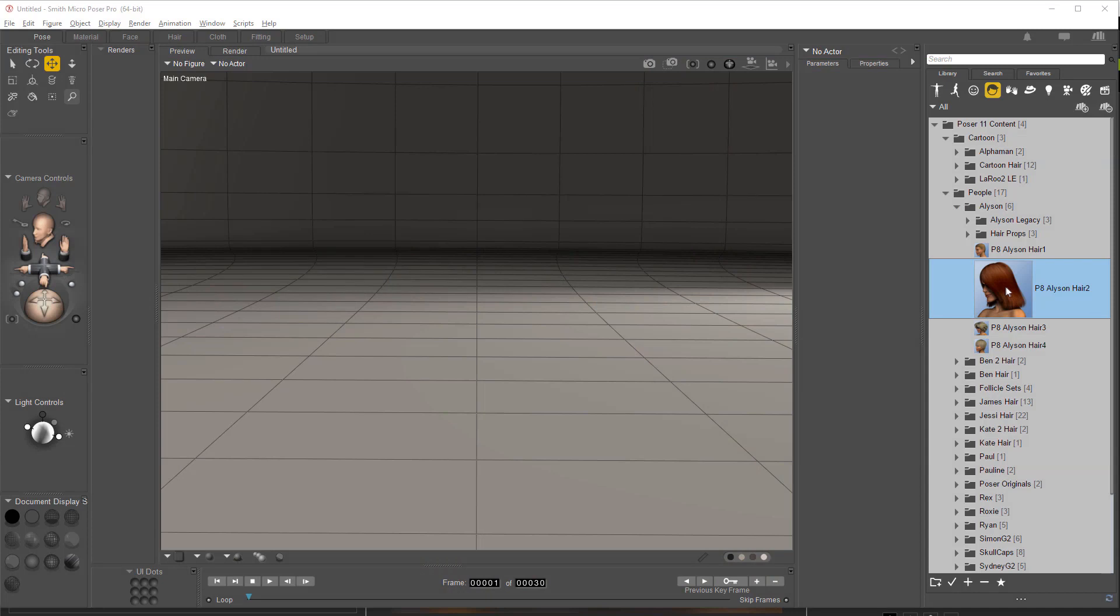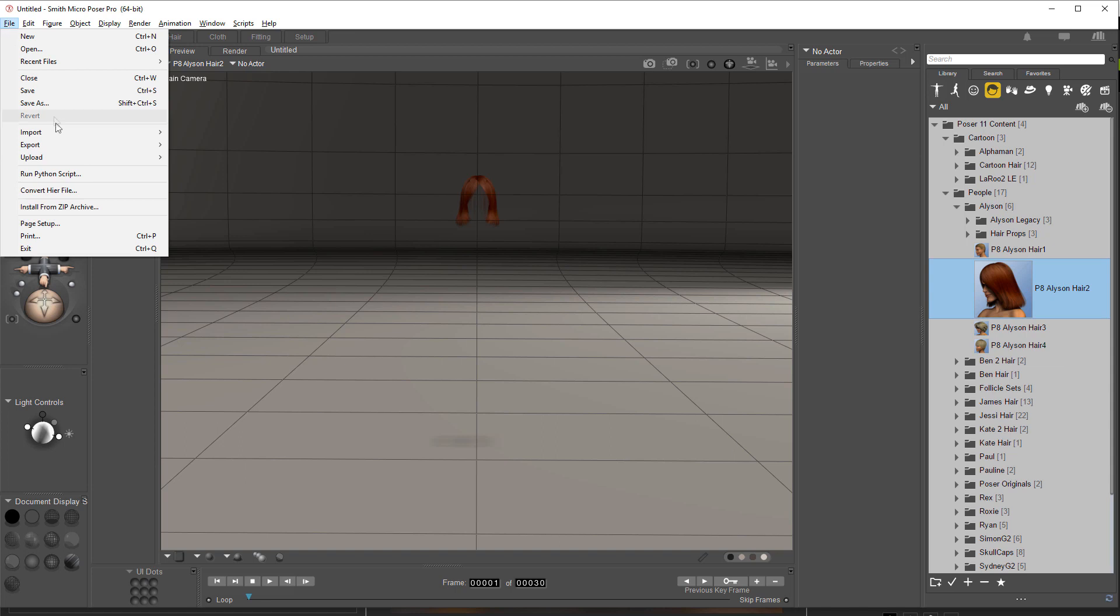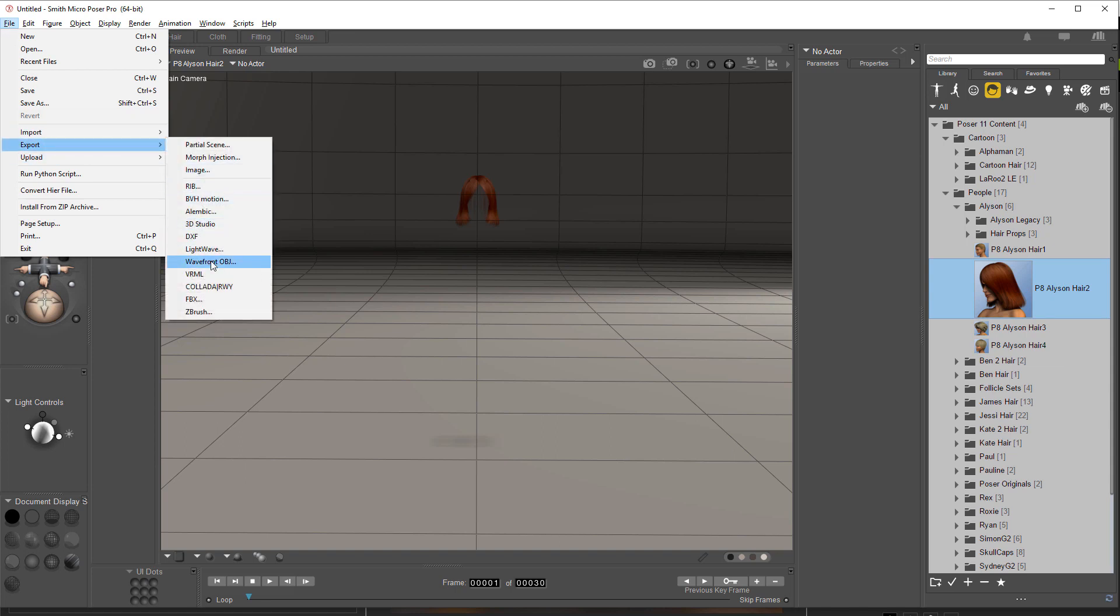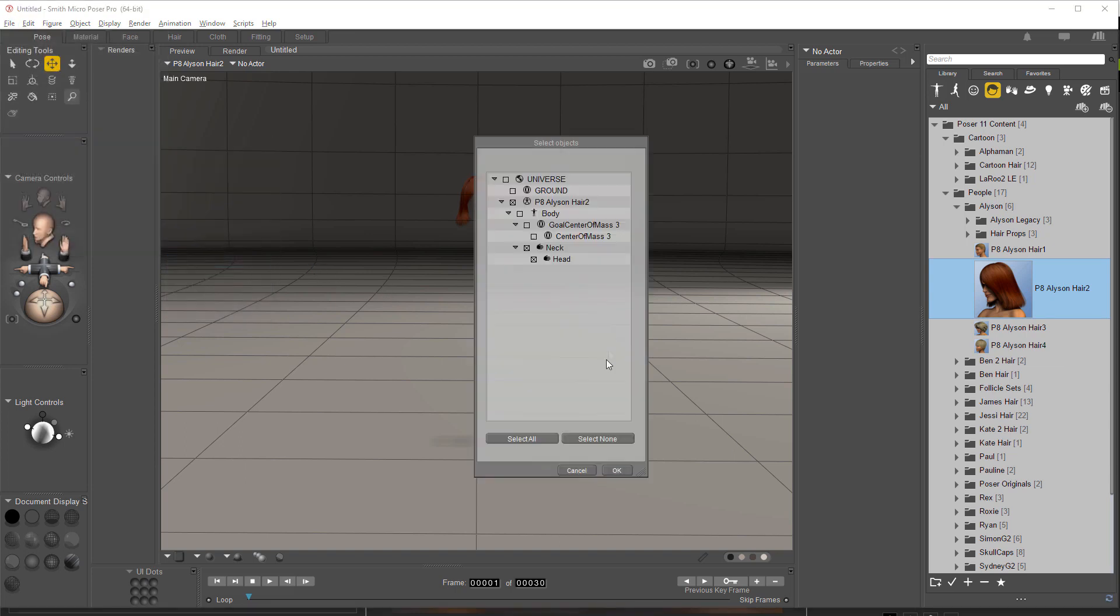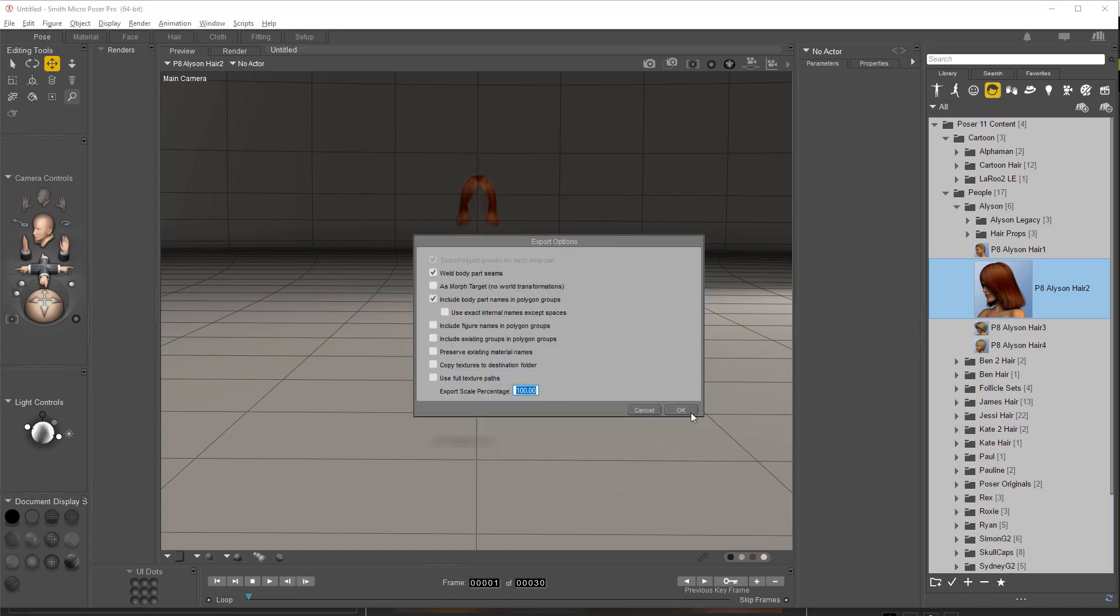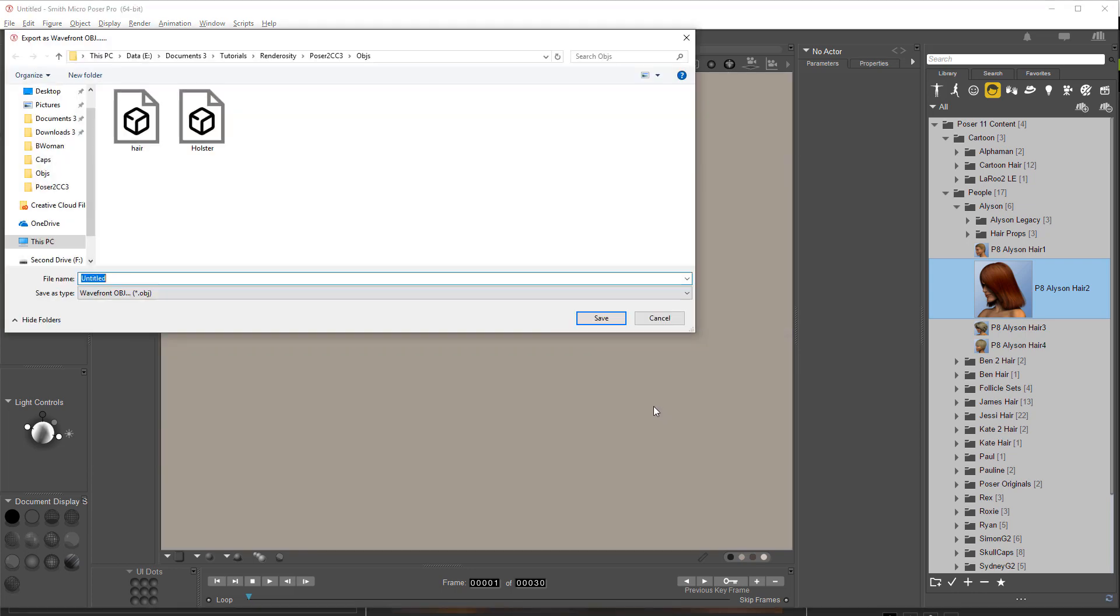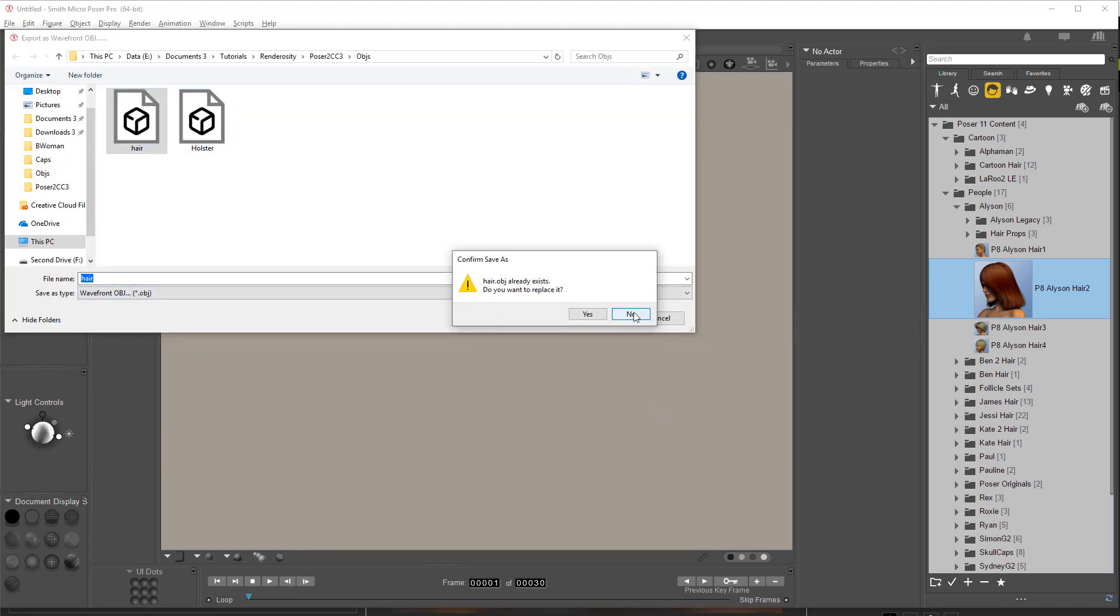Now in this case we're going to do hair. I've got the P8 Allison Hair 2. Going to load just the hair. File, Export, Wavefront Object. Single frame. Leave everything alone there. Leave everything alone there. Save out the hair.